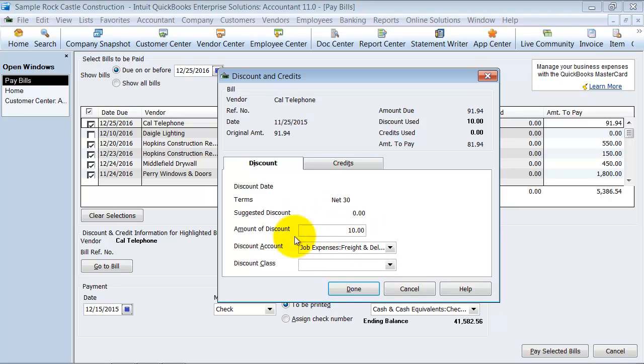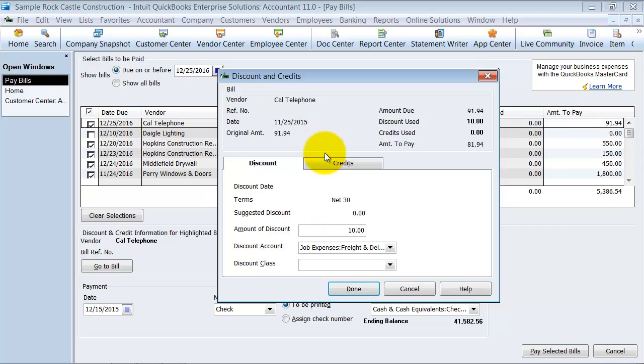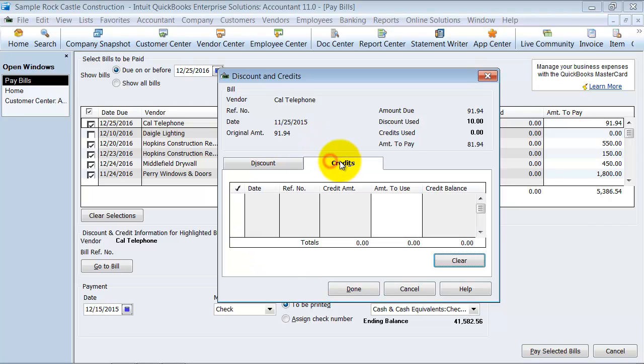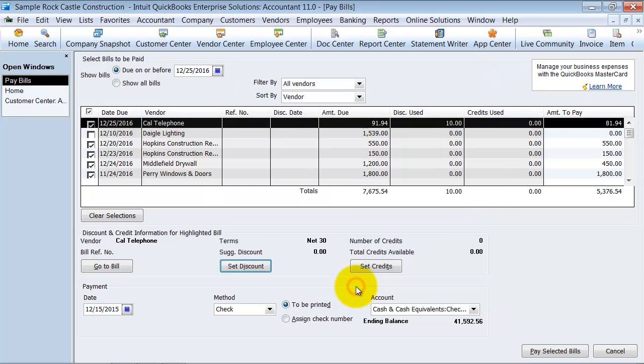Alright? And then you can also choose a class. So this income, essentially, what this is going to be is that we are not paying $10 that they charge to us, gets assigned to a certain class. Okay? And then if there are any credits on hand that the vendor has, if you have any credits to apply to this bill, you can do that there. So I'm going to go ahead and say done here.